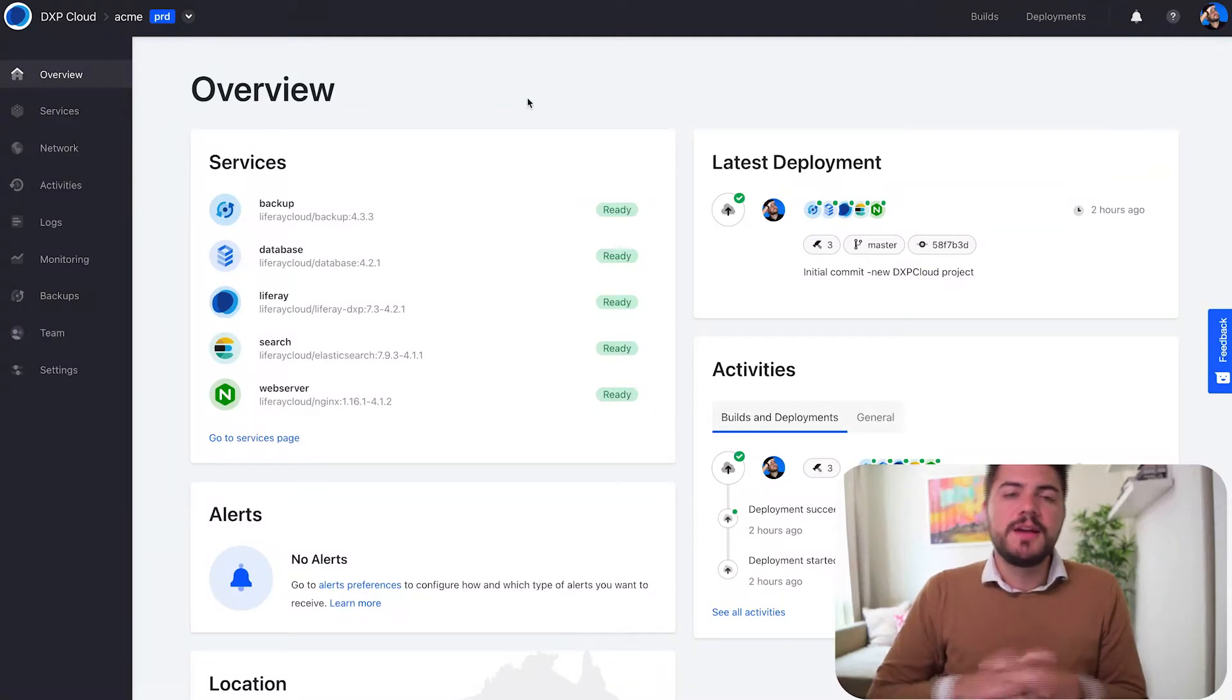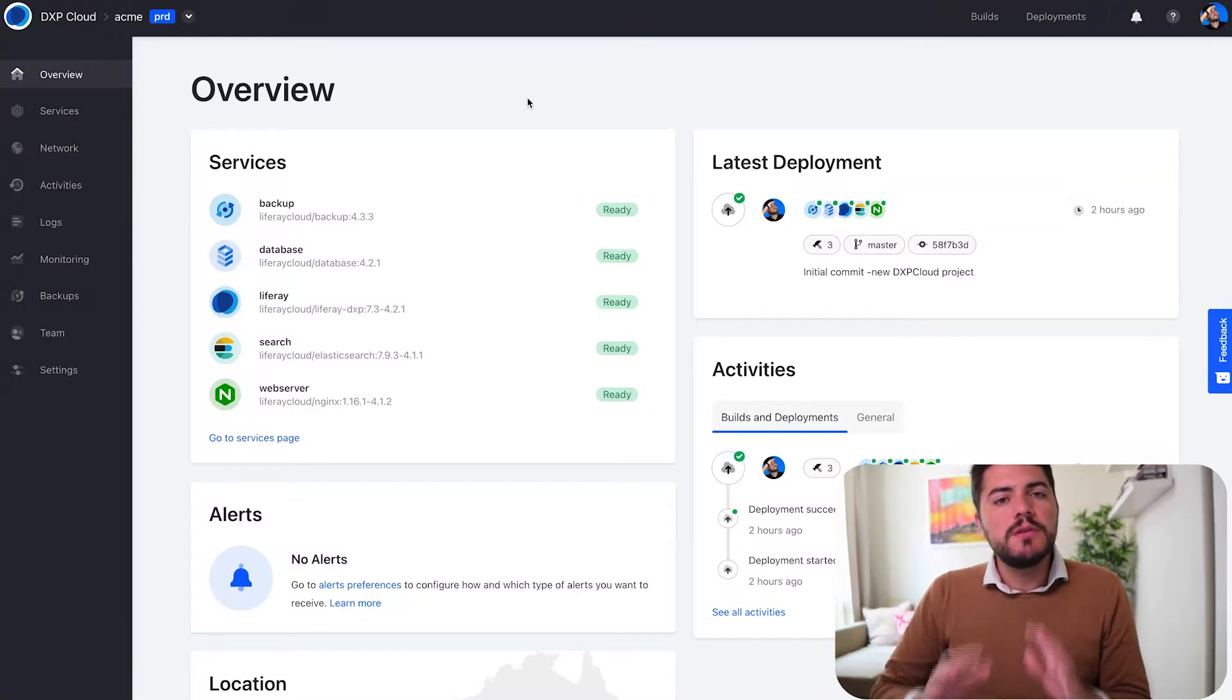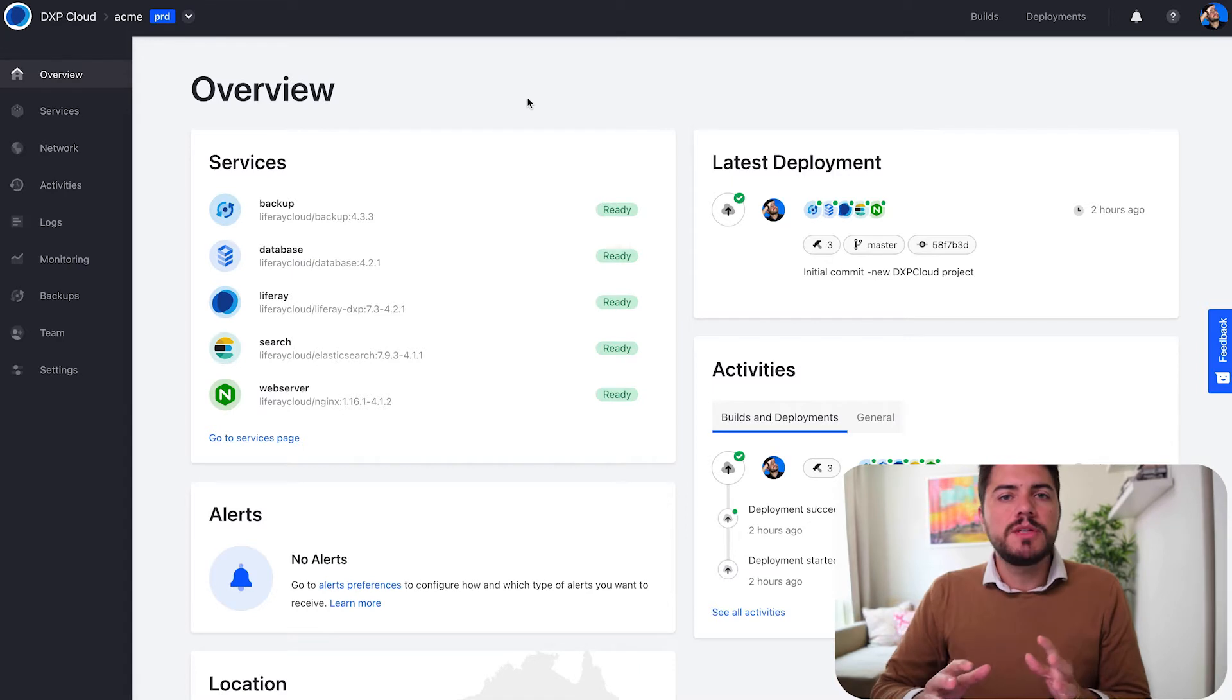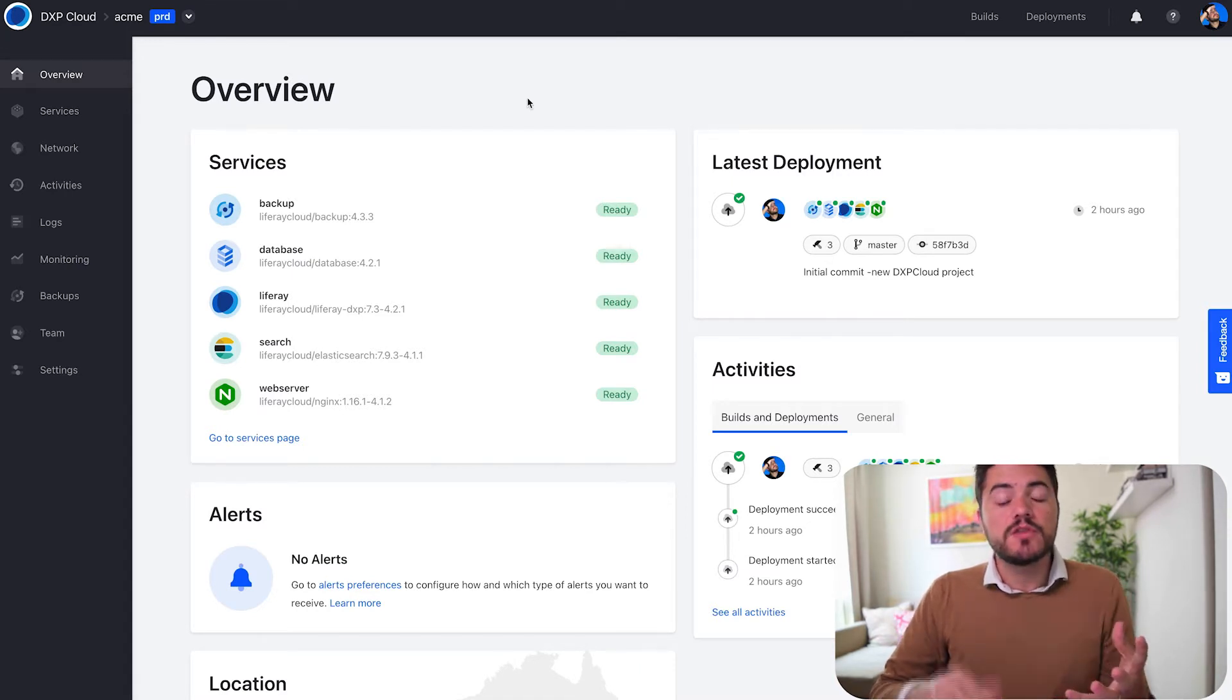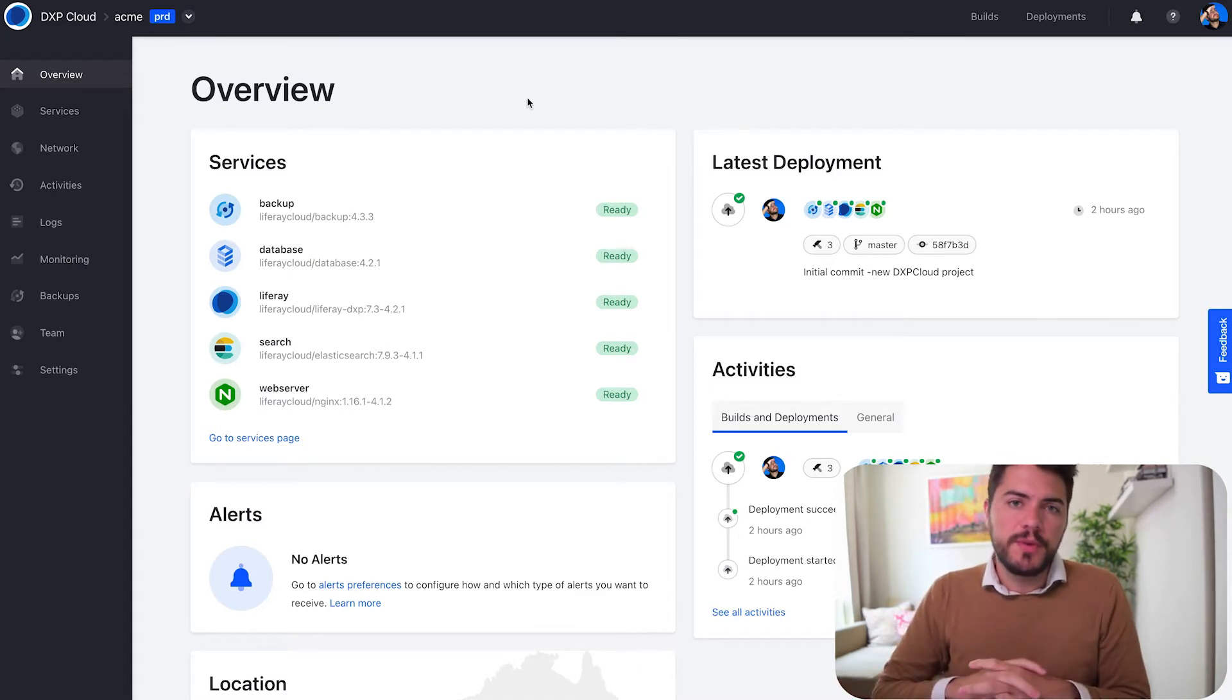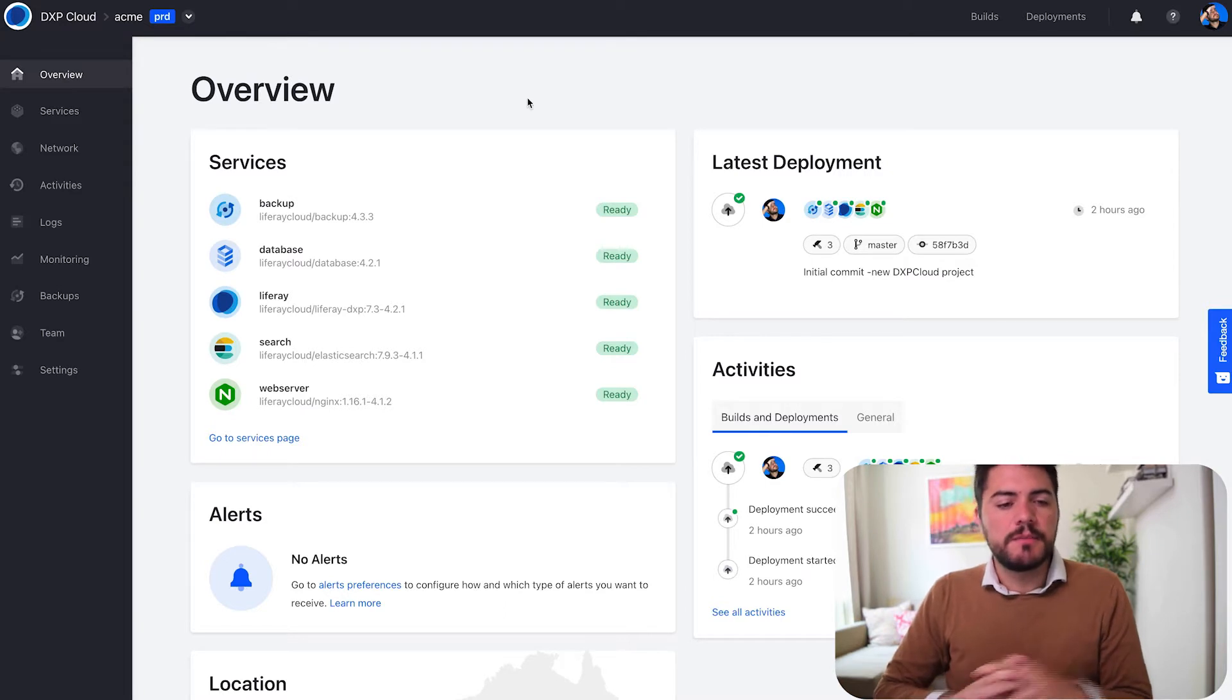Hello everyone! Today I want to show you a new DXP Cloud feature that is going to allow you to better debug and diagnose problems with your VPN connection. So let's take a look.